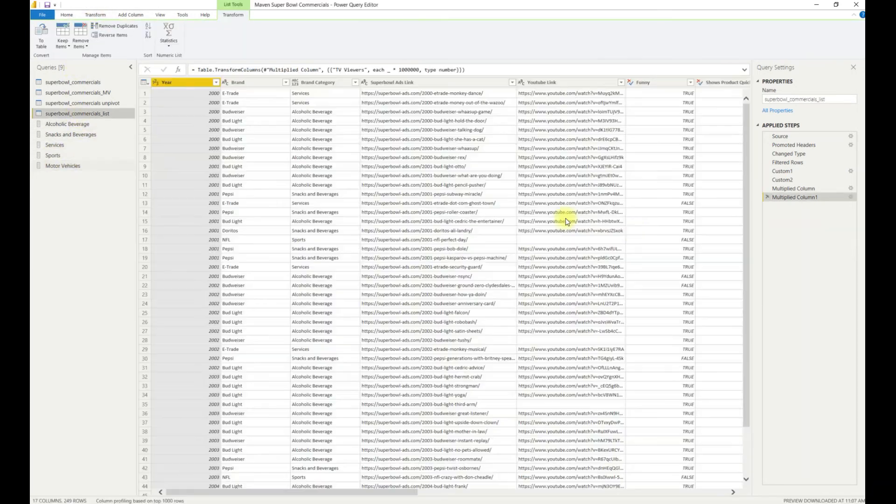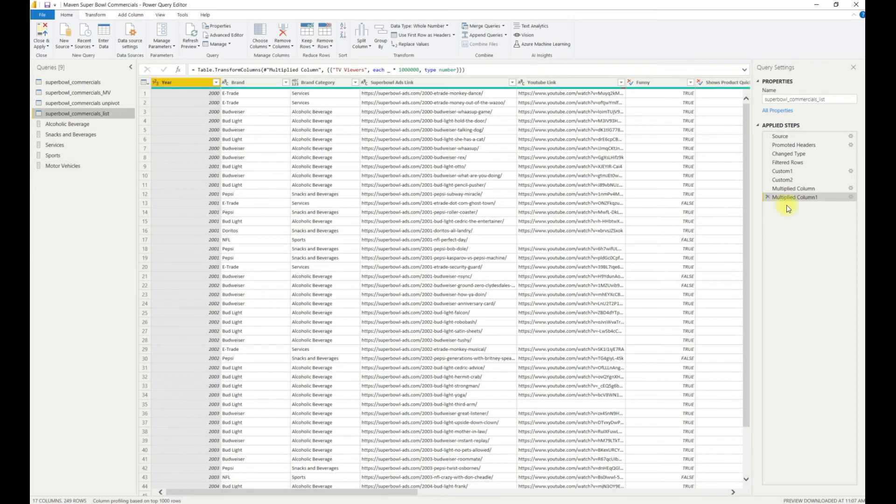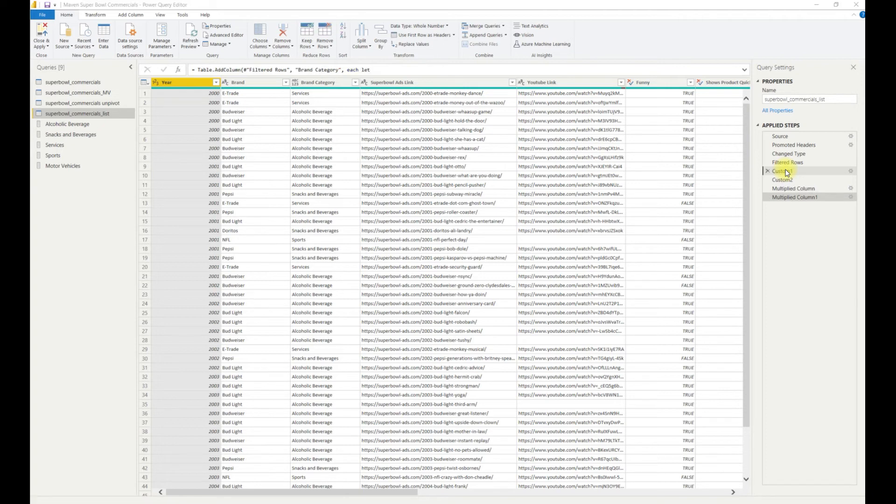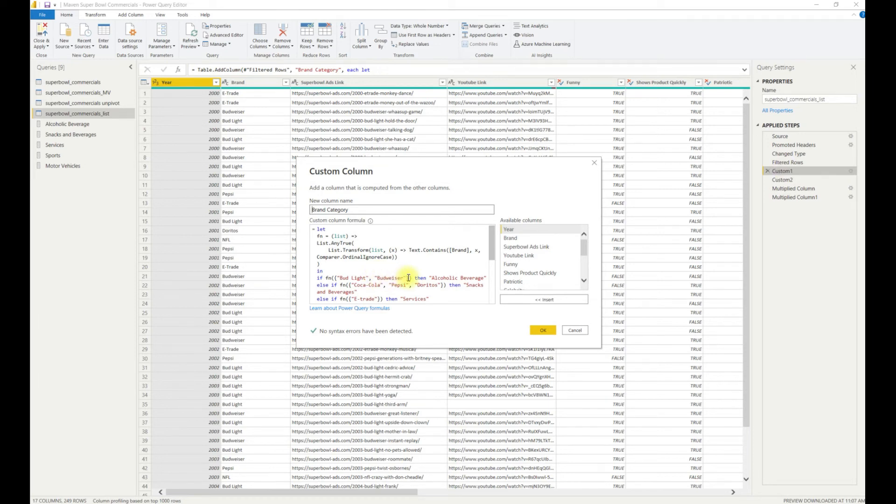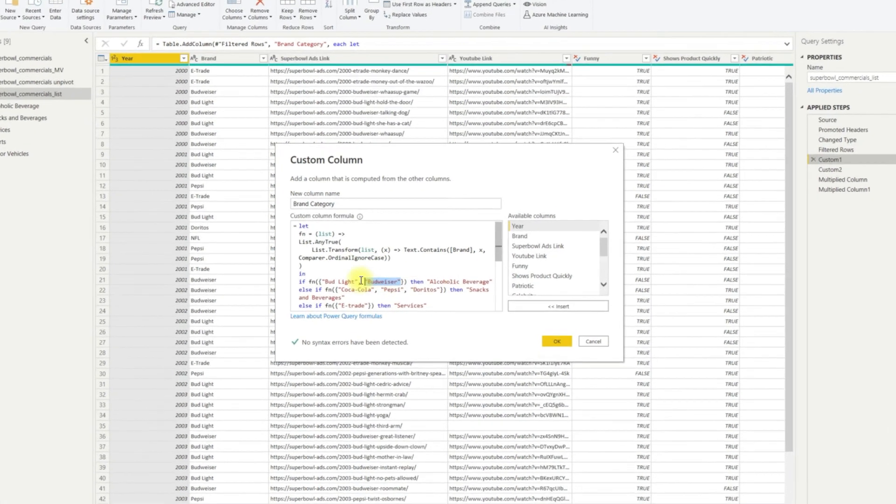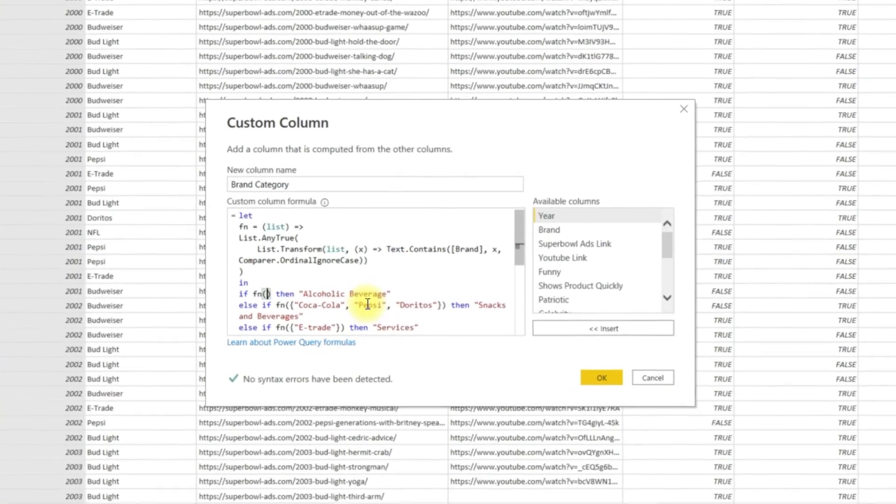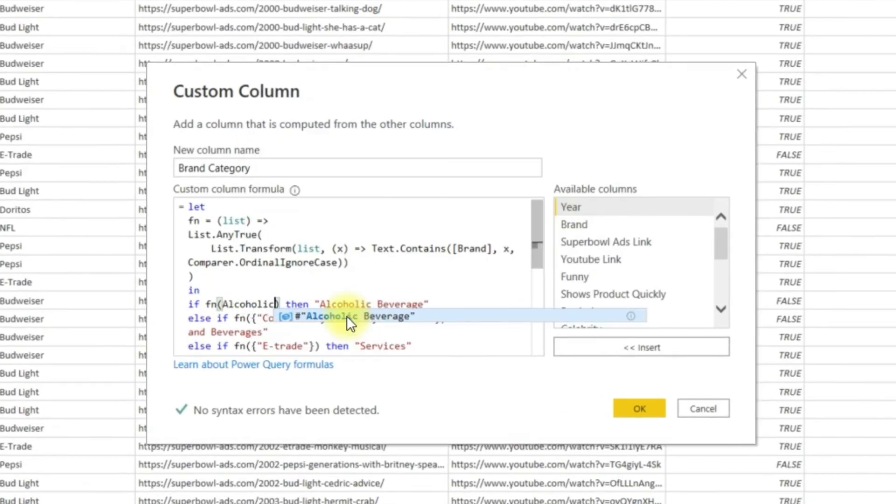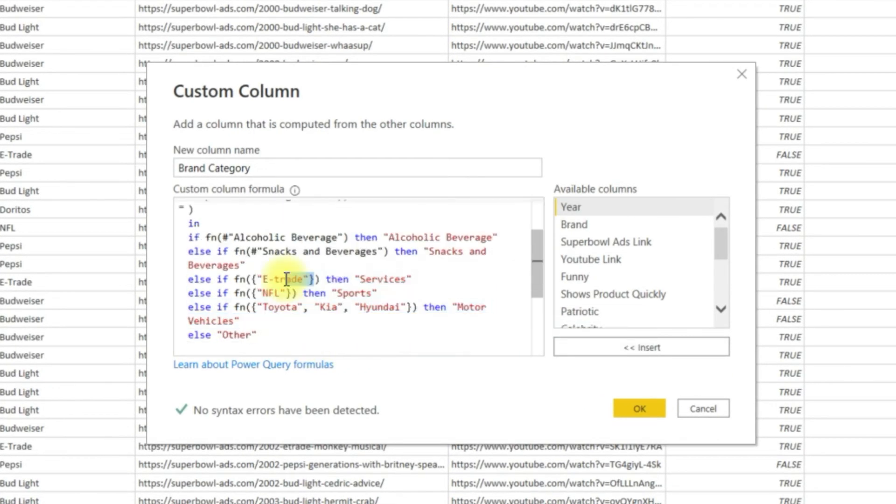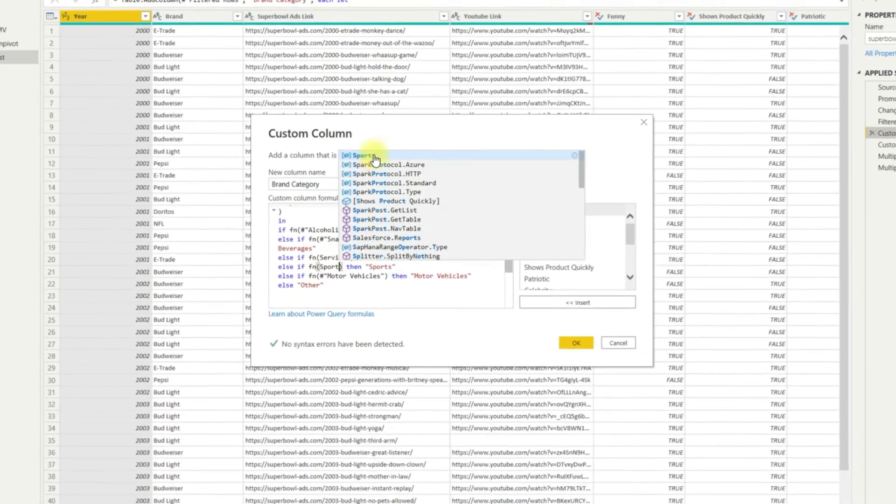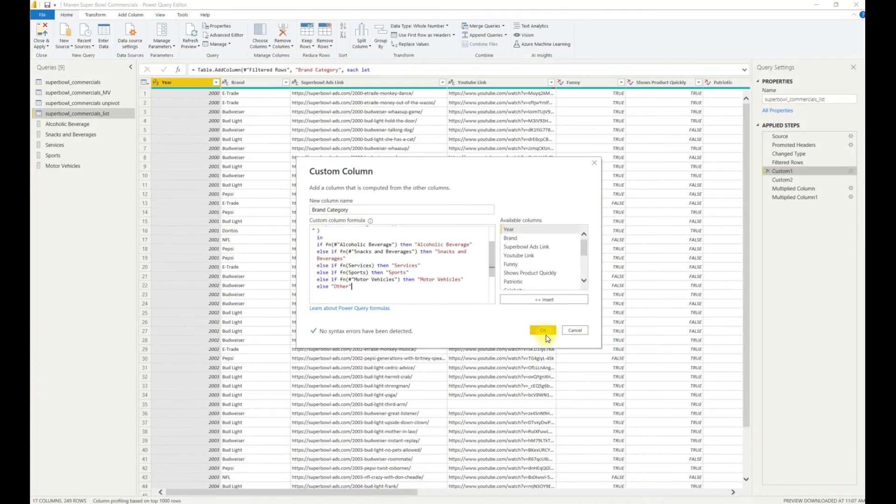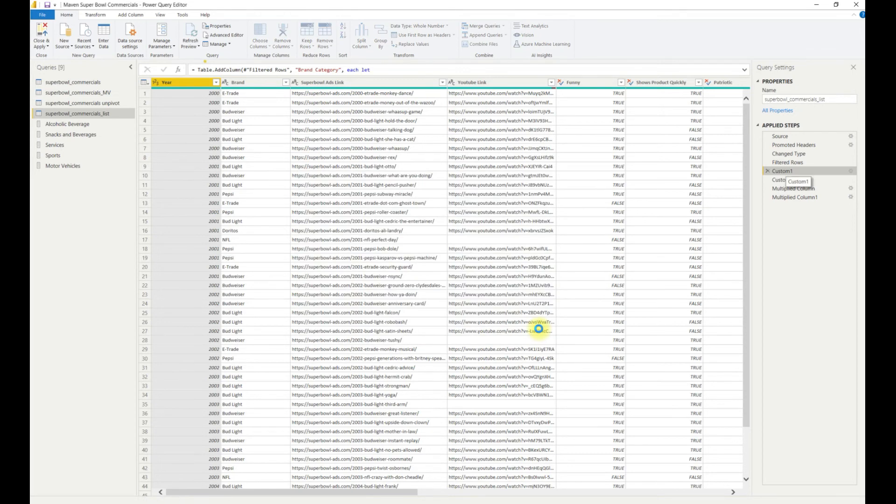Now I have my five lists complete. I can now move to adjust the formula I created previously. If I double click on the custom one step, I can go in and look at the formula and adjust it. I can replace each hard-coded list of brands with a reference to my newly created list. Now that that is complete, I can click OK.